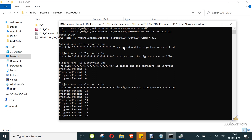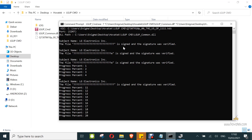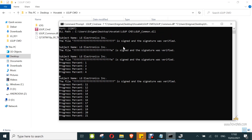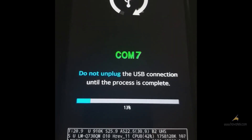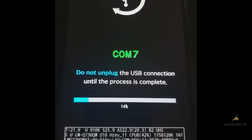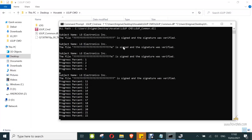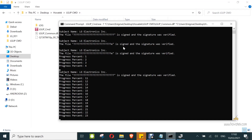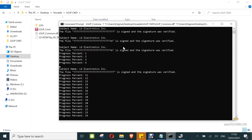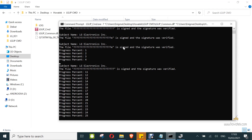You should see the progress bar on the device in download mode. Just ensure you don't interrupt the process — leave it until it's done at 100 percent.